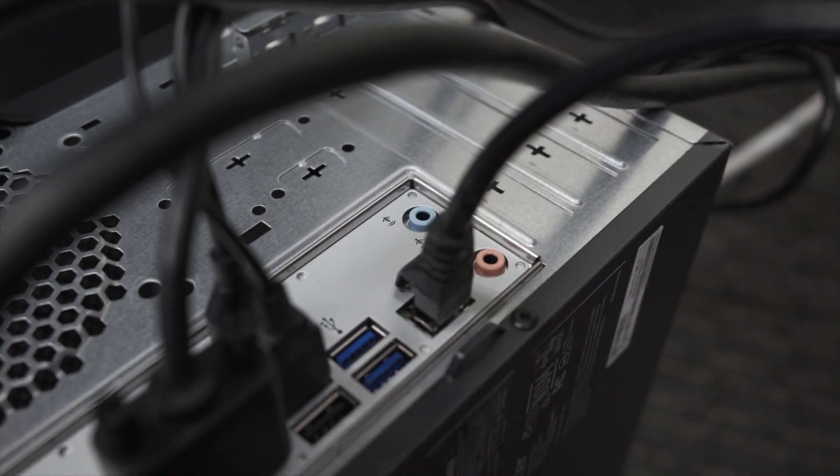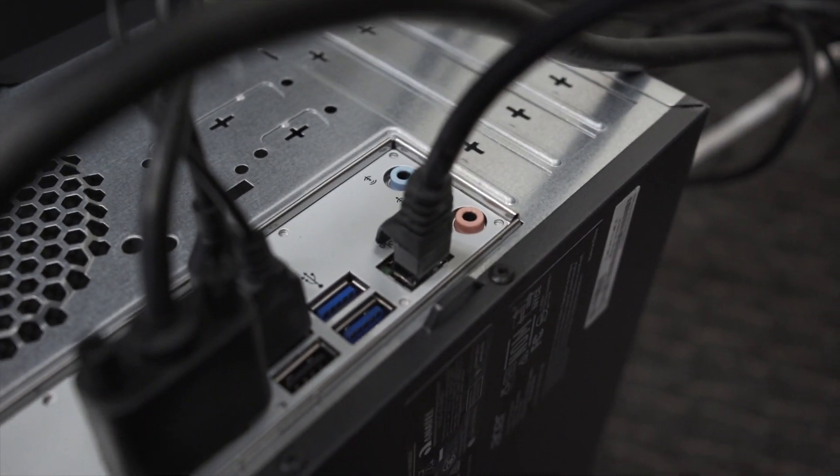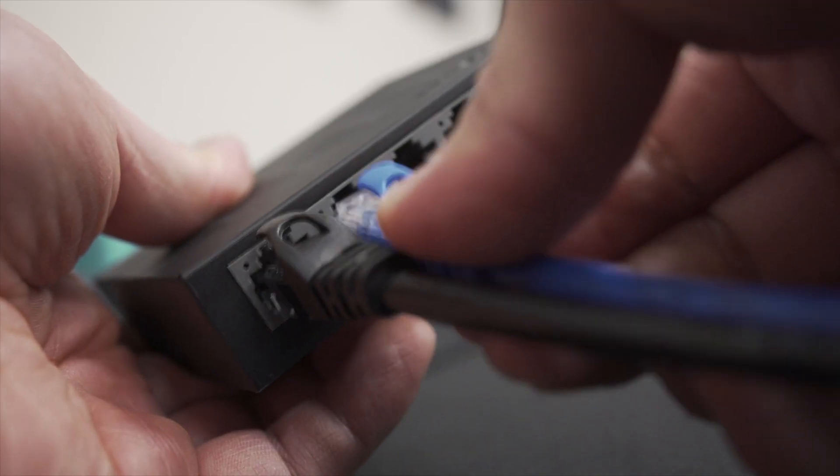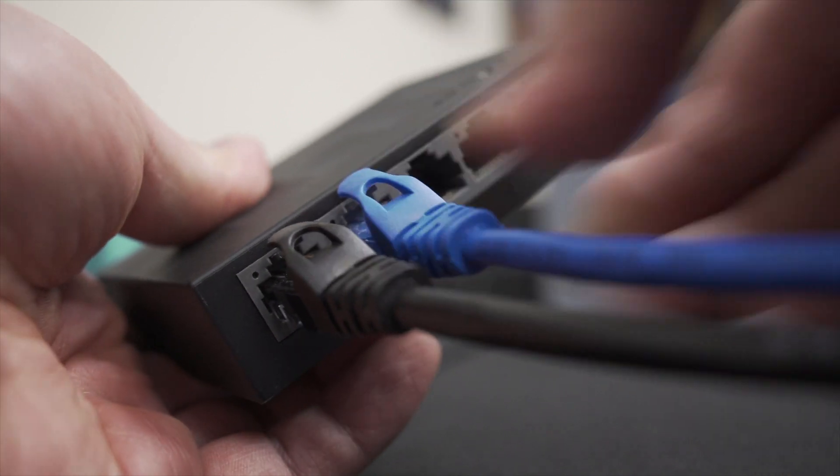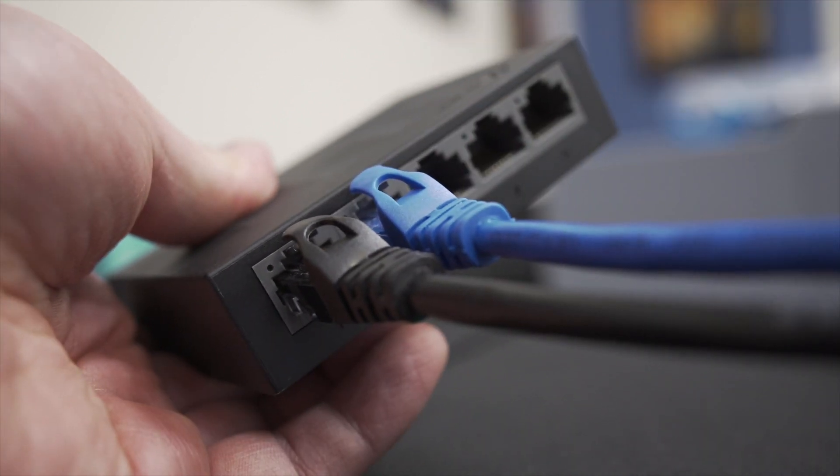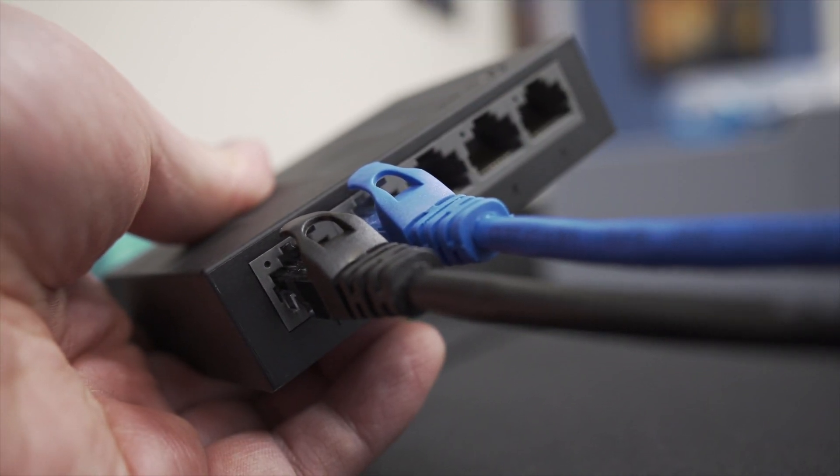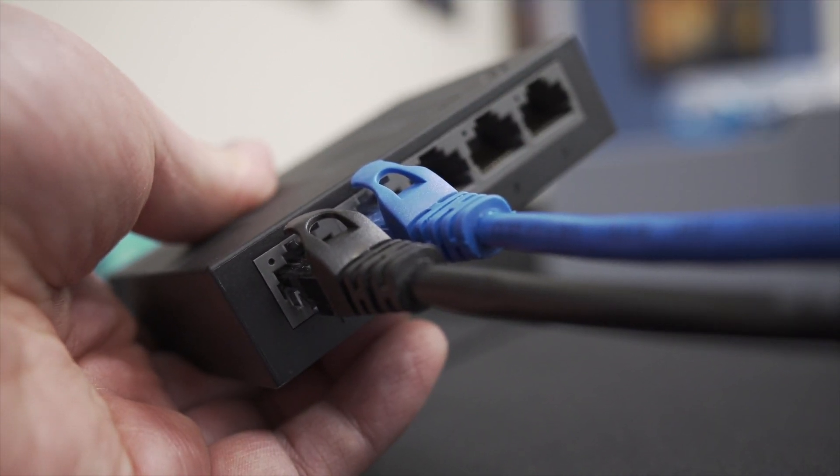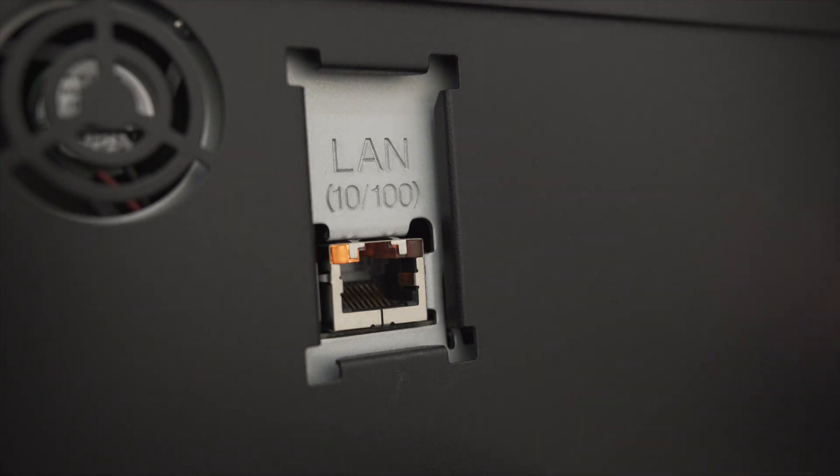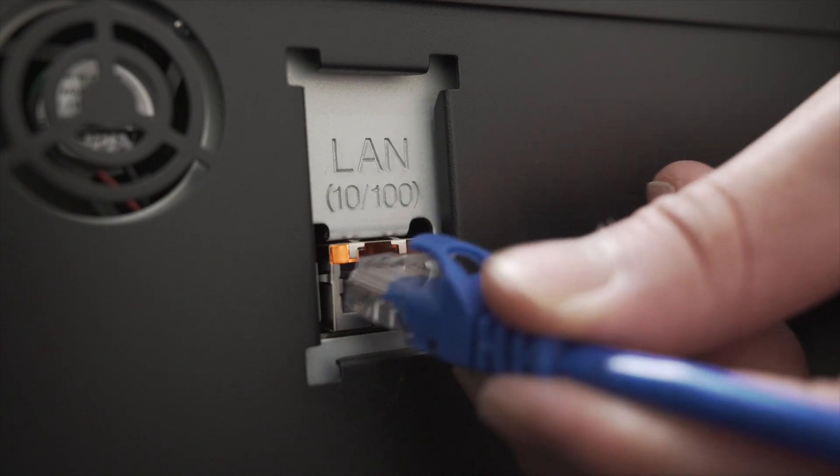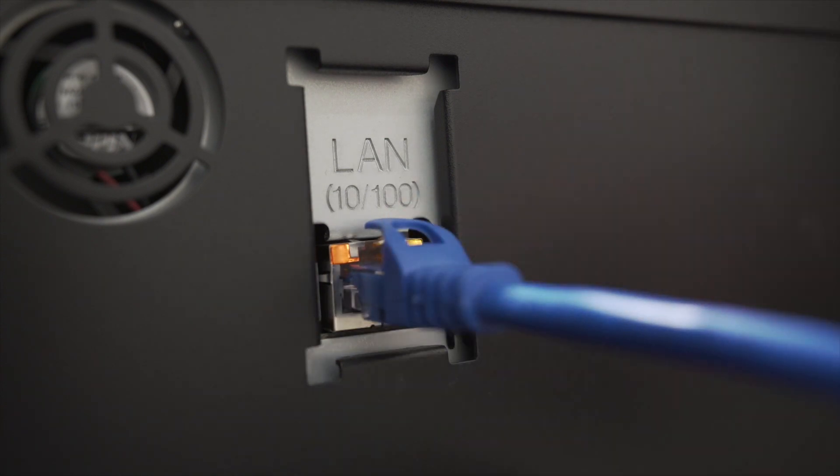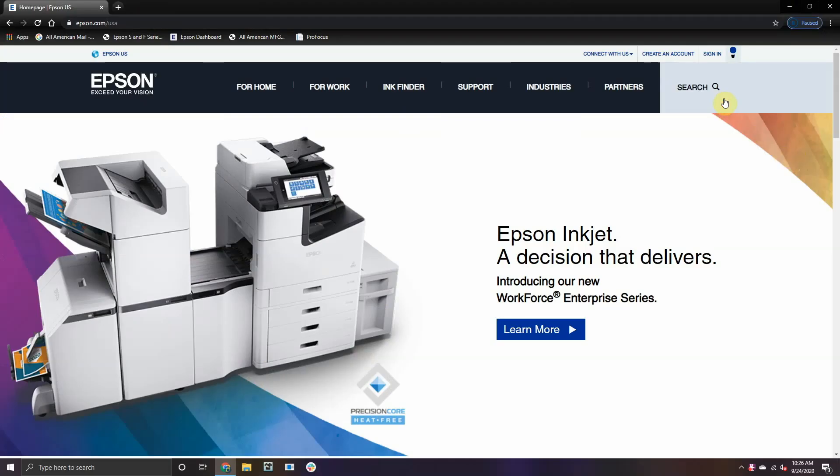Next, take another ethernet cable, insert it into the next available port on the switch. Then take the other end and plug it into the back of the F2100. Your entire physical setup is already complete.